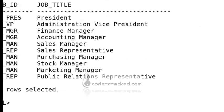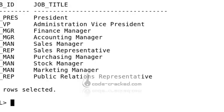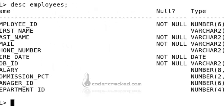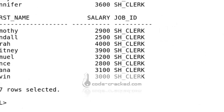You get records with salary greater than 4200. We have another table called employees. Let's practice on that. SELECT first_name, salary, job_id FROM employees. This table has 107 rows.